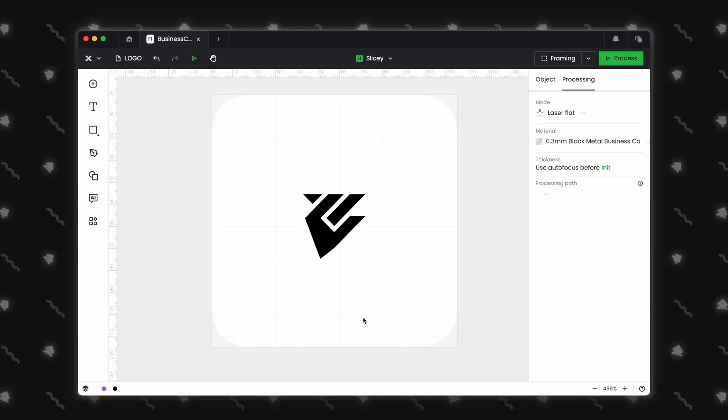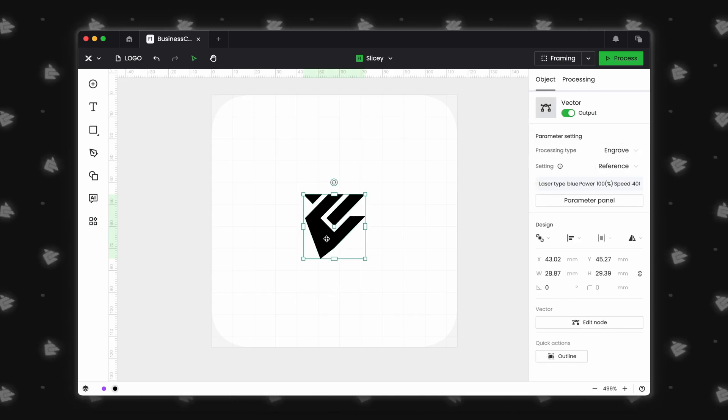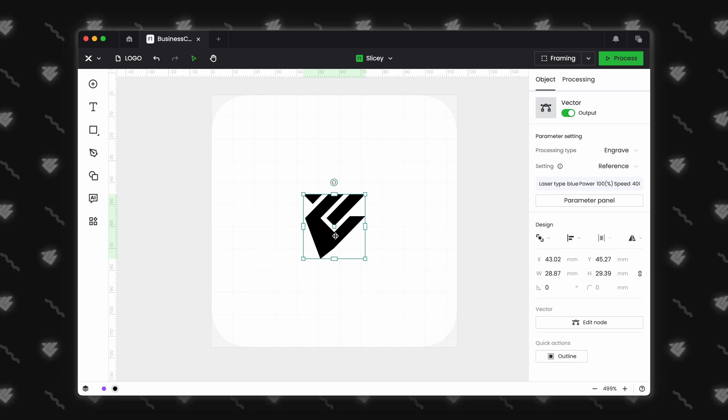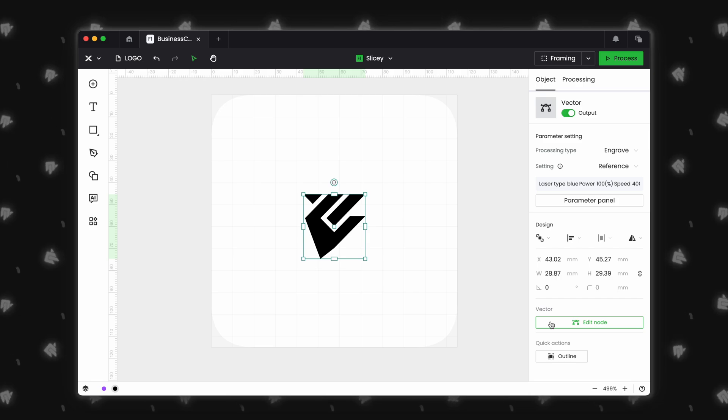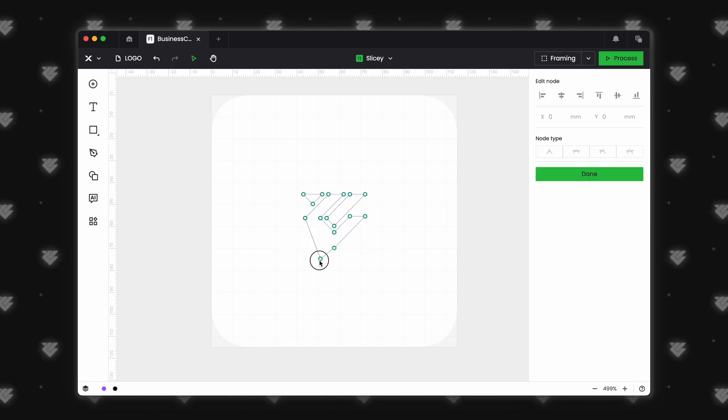Next, we have vector editing. Have you ever downloaded an SVG just to see that there is some sort of additional point that is messing up your engraving? Well, now all you have to do is double-click on your SVG, and this will allow you to delete or move those points without an additional editing software.